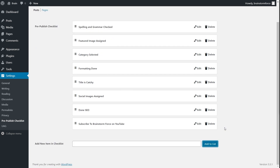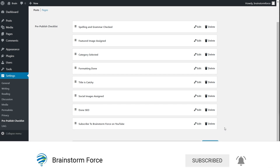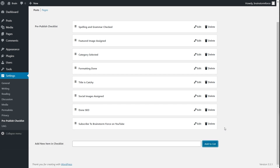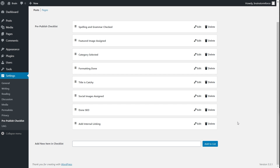Now I'm going to edit the task and make it something more important to the post and page itself. I'm going to edit it and make it 'add internal linking,' then click Save. This is how you can edit tasks as well.